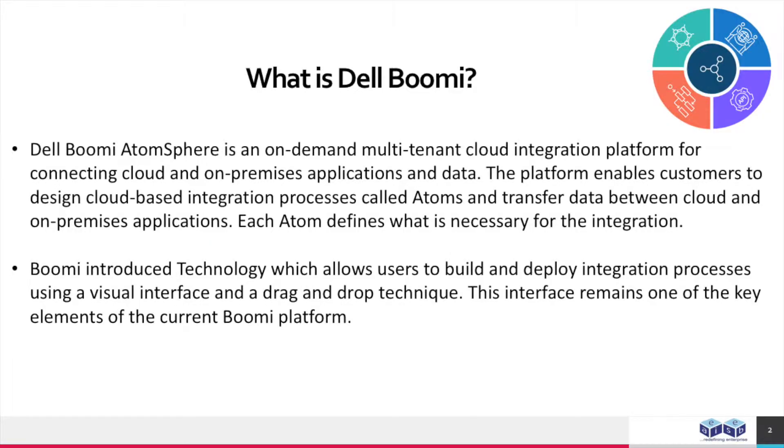Dell Boomi AtomSphere is an on-demand multi-tenant cloud integration platform for connecting cloud and on-premises applications and data. The platform enables customers to design cloud-based integration processes called atoms and transfer data between cloud and on-premises applications. Each atom defines what is necessary for integration.